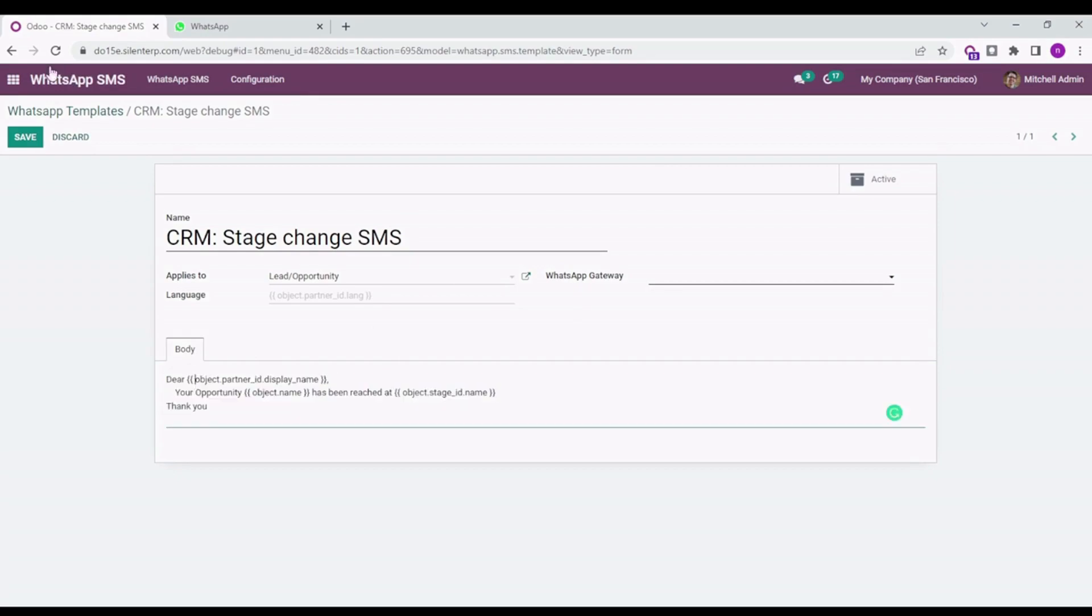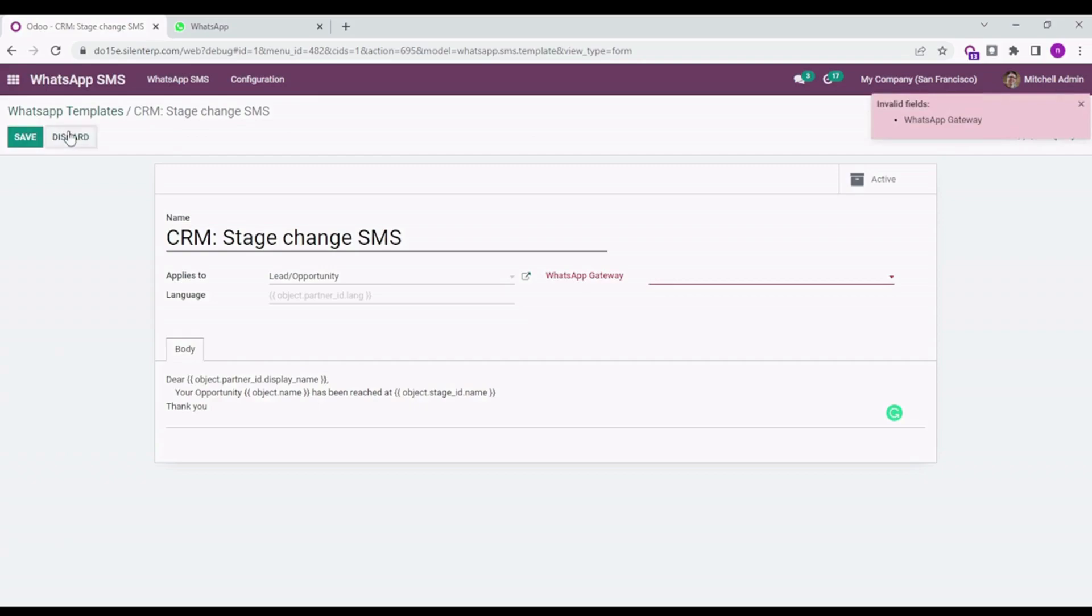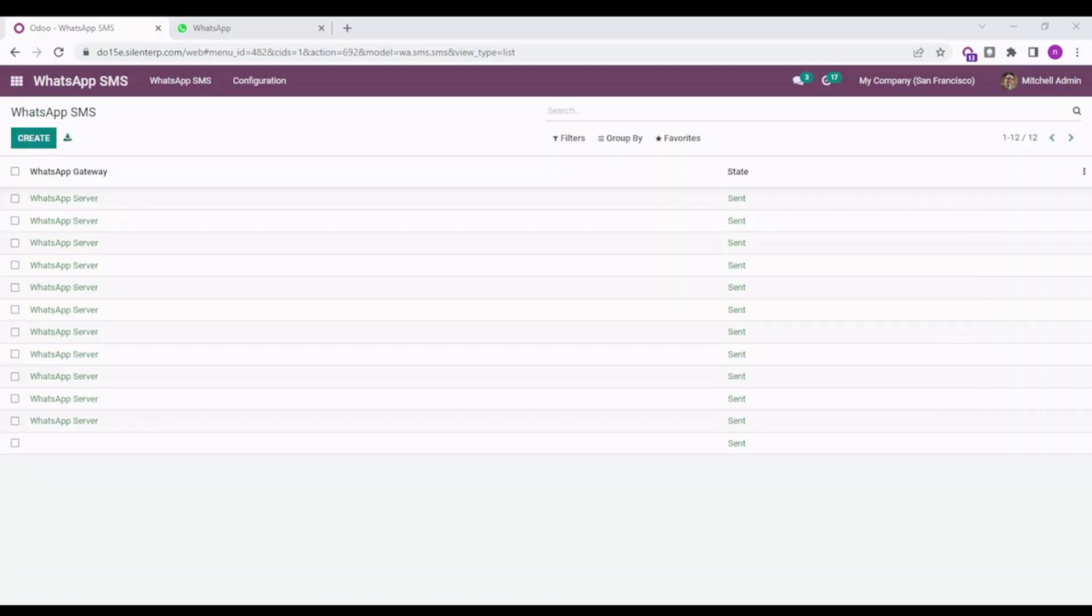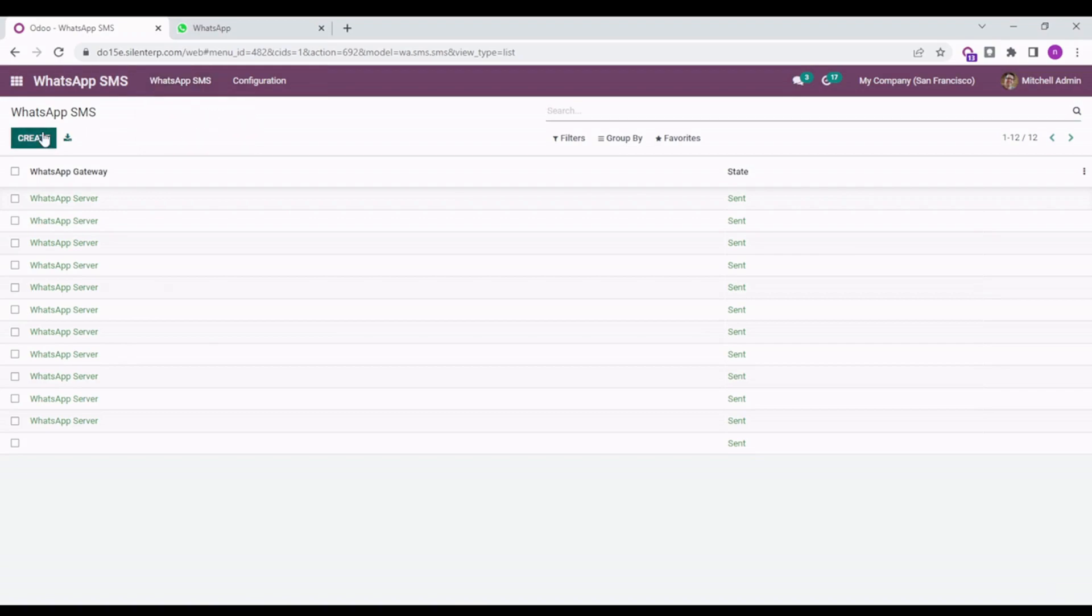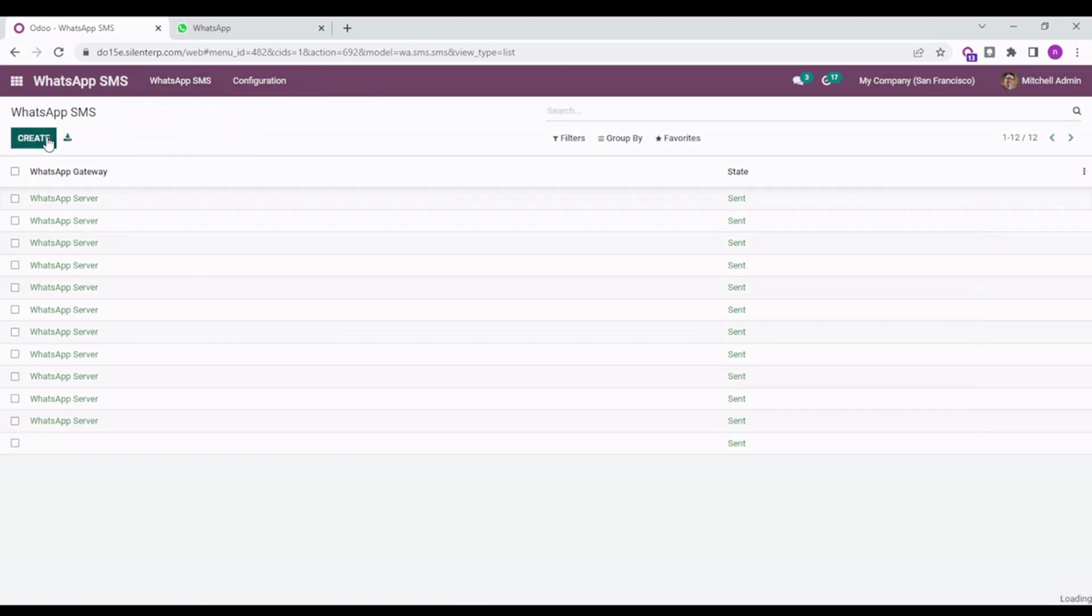Now let's get into the direct message part where you can send quick messages. For that, you need to go to WhatsApp SMS and then click on WhatsApp SMS. You can directly create a quick message from here by clicking Create. You can see this screen where you can select multiple members at the same time or individual numbers one at a time.